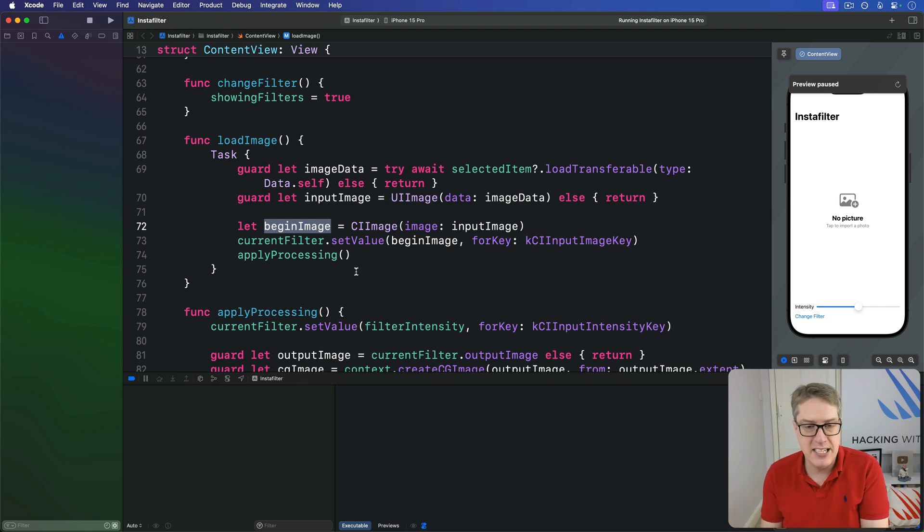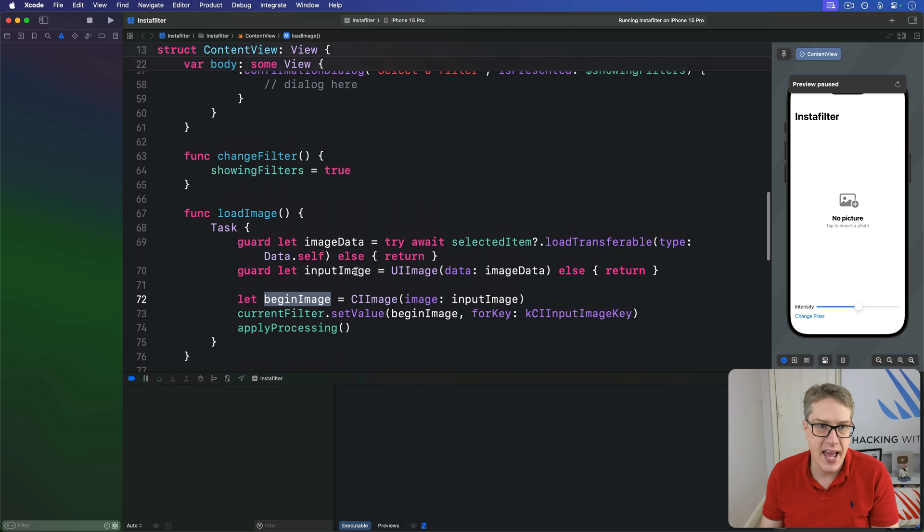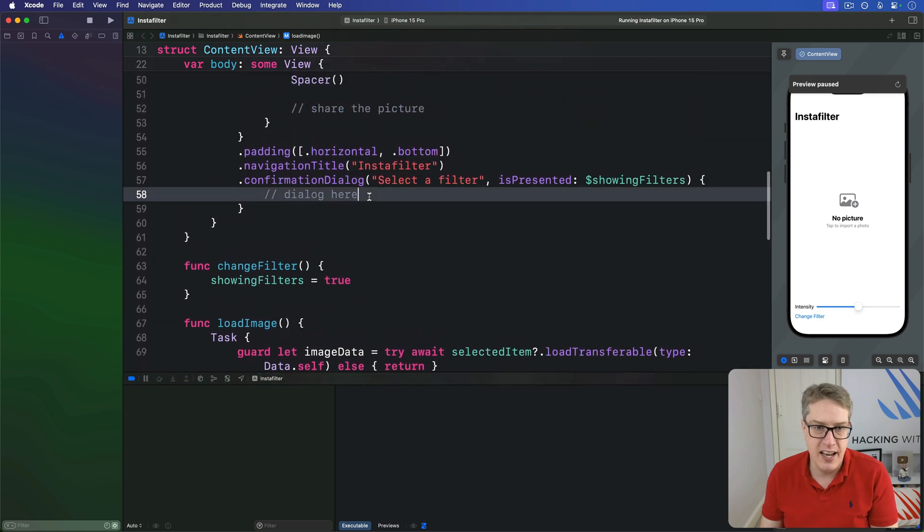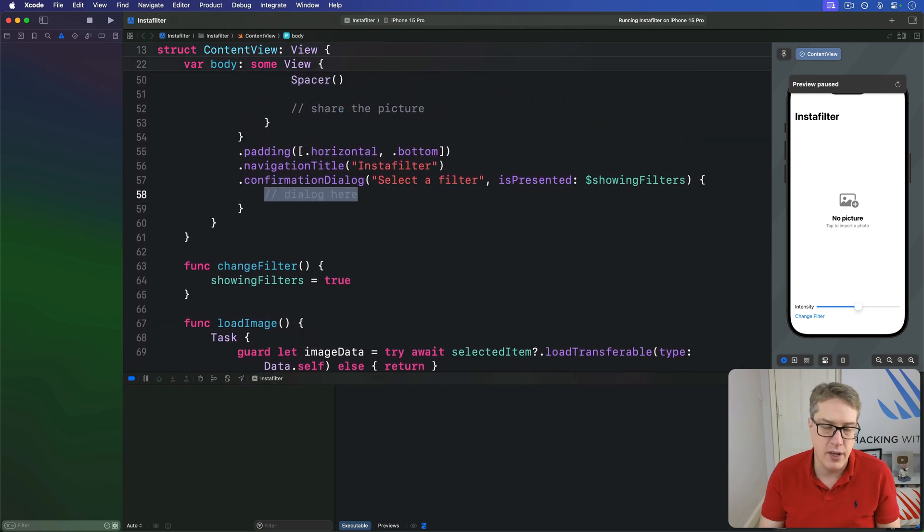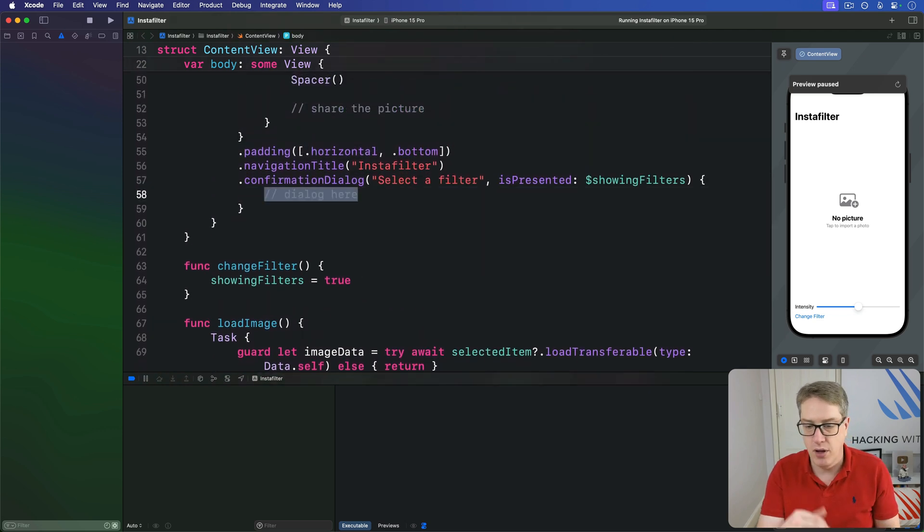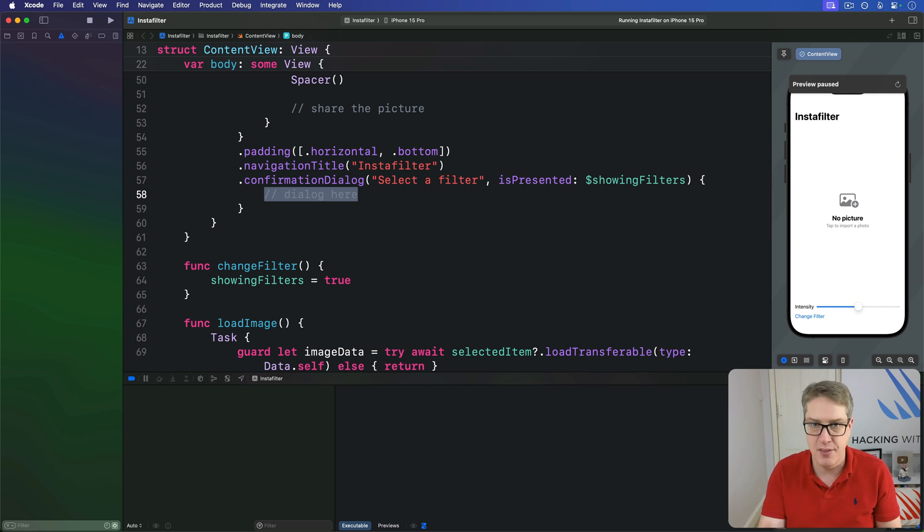With that in place, we can now go ahead and fill in this dialog here comment with various Core Image filters. I picked out some I think work well, but there's a whole bunch to explore.